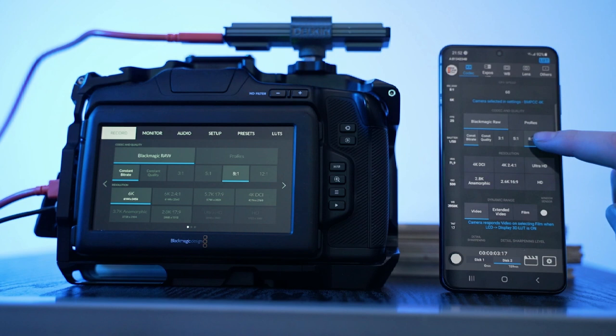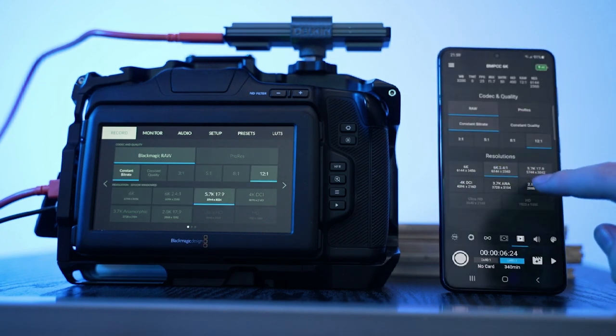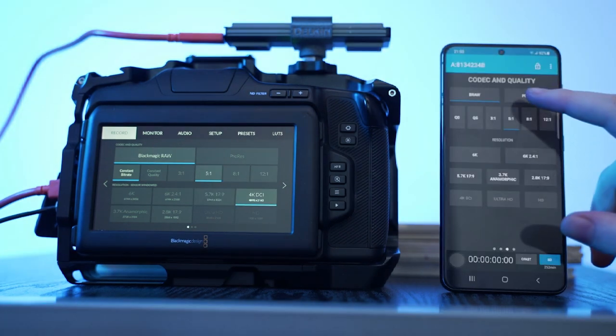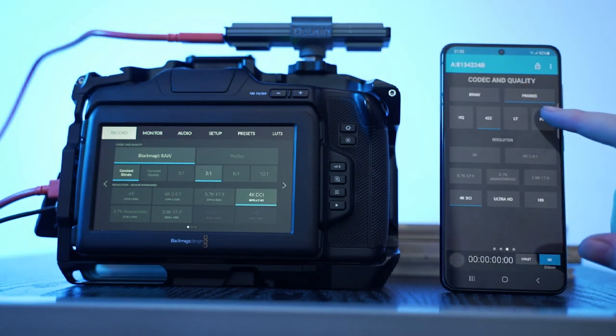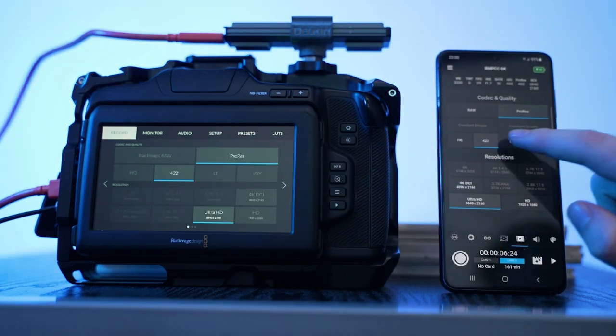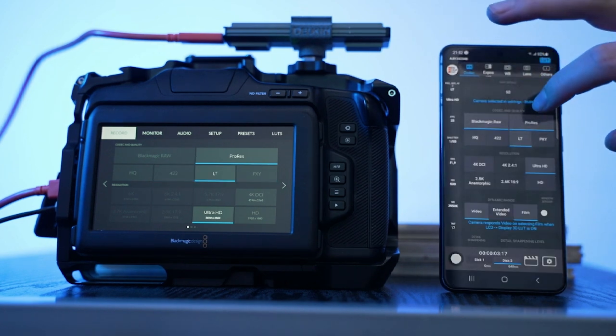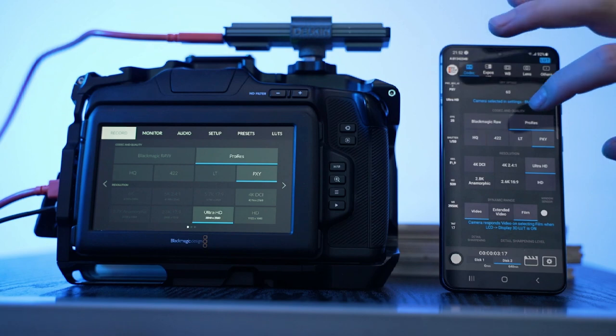Here's a strange quirk with all three of the apps. It could be that the Blackmagic Pocket 6K Pro is just too new and they haven't updated it, or maybe it doesn't work on other cameras. If the camera is set to RAW mode, you can change any of the RAW settings like resolution, compression, and frame rate, but you cannot switch over to ProRes mode, and vice versa. If you're in ProRes mode, you can change any of the ProRes settings from HQ, 422, LT, or proxy, but you just can't change to RAW. You still have to do that on the back of the camera.